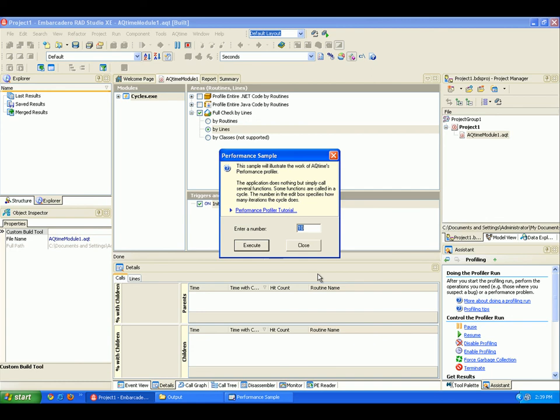All right, so now the Sample Applications window is displayed on screen, and so I'm going to click the Execute button right here in my application, and I'm going to wait until the application finishes executing.